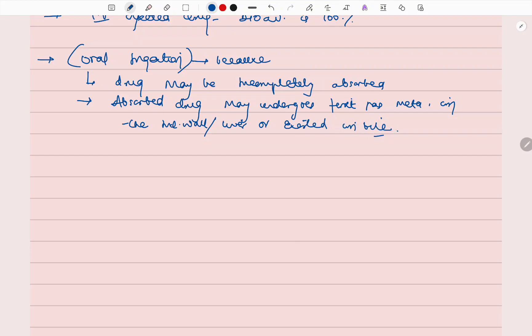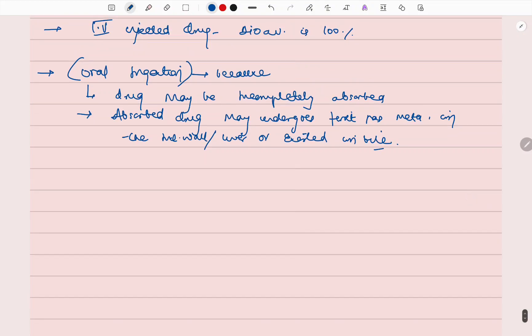And excreted in bile. So this is the reason why orally taken drugs do not have 100% bioavailability.